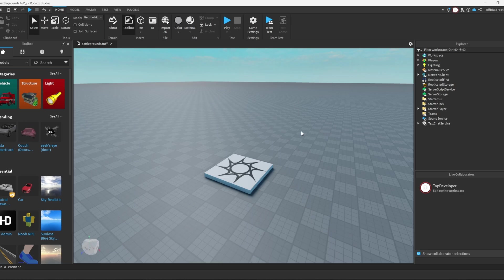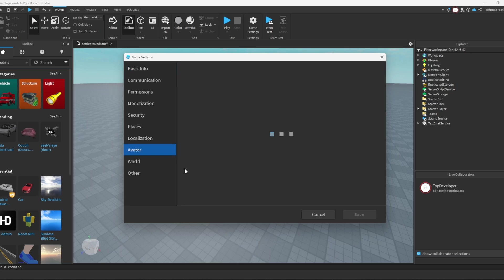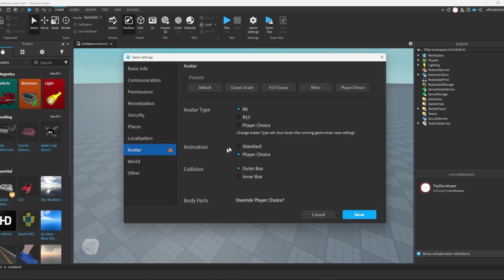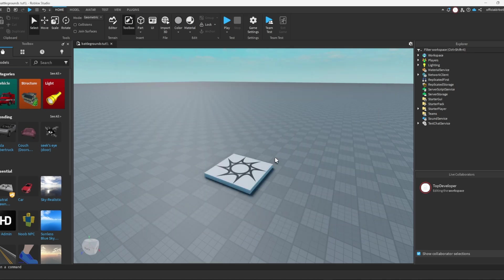Now the next thing we need to do is go to game settings and then go to avatar and set your game to R6. Once you've done that, just press save and then press yes.